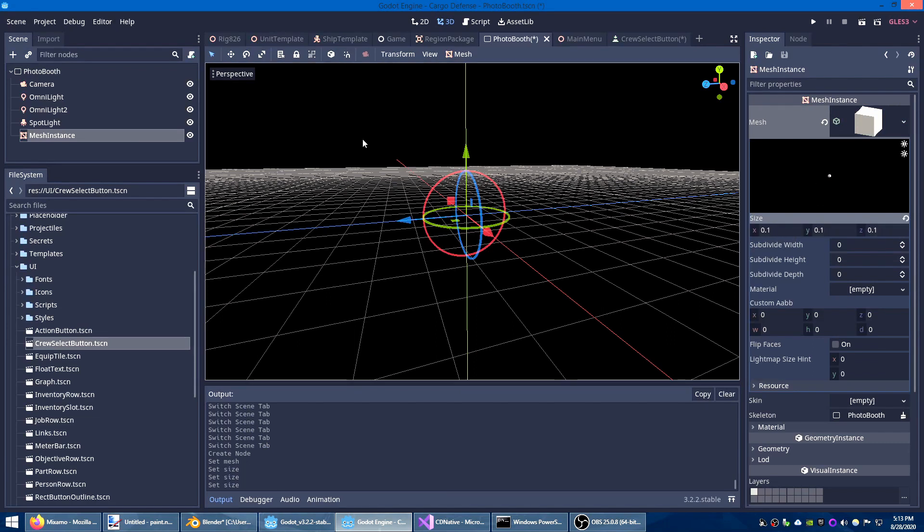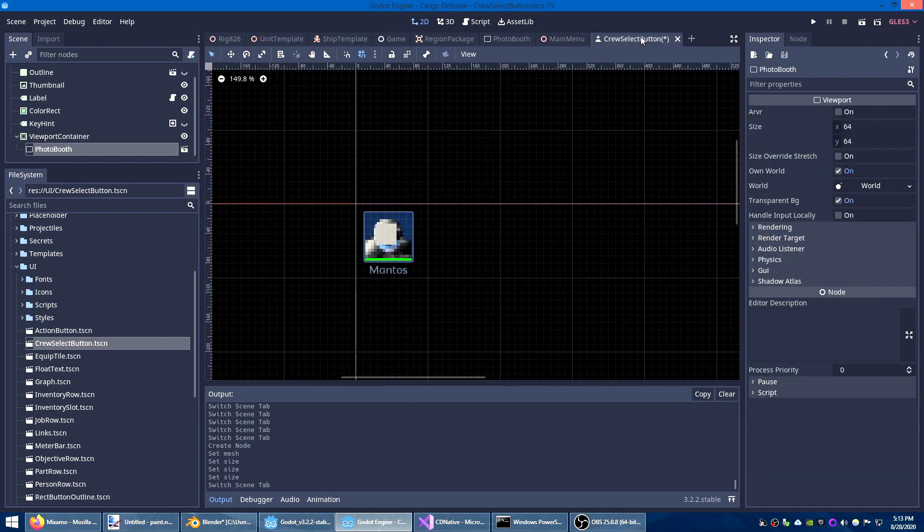Now we can't see it here because it's in a separate world from what the editor is showing us. But if I save this and go back to the crew select button you can now see one side of the cube.